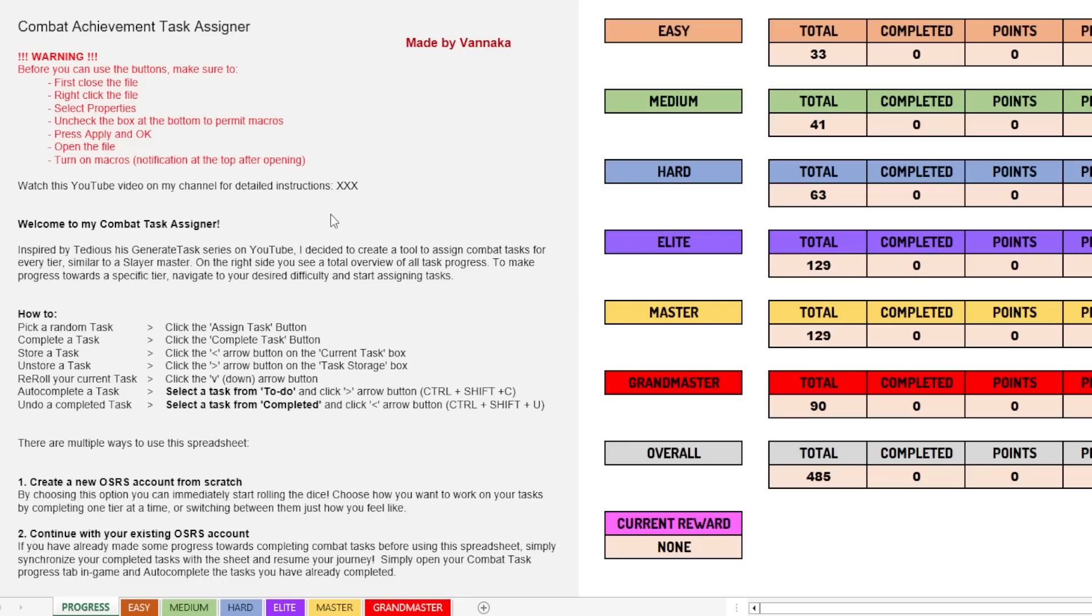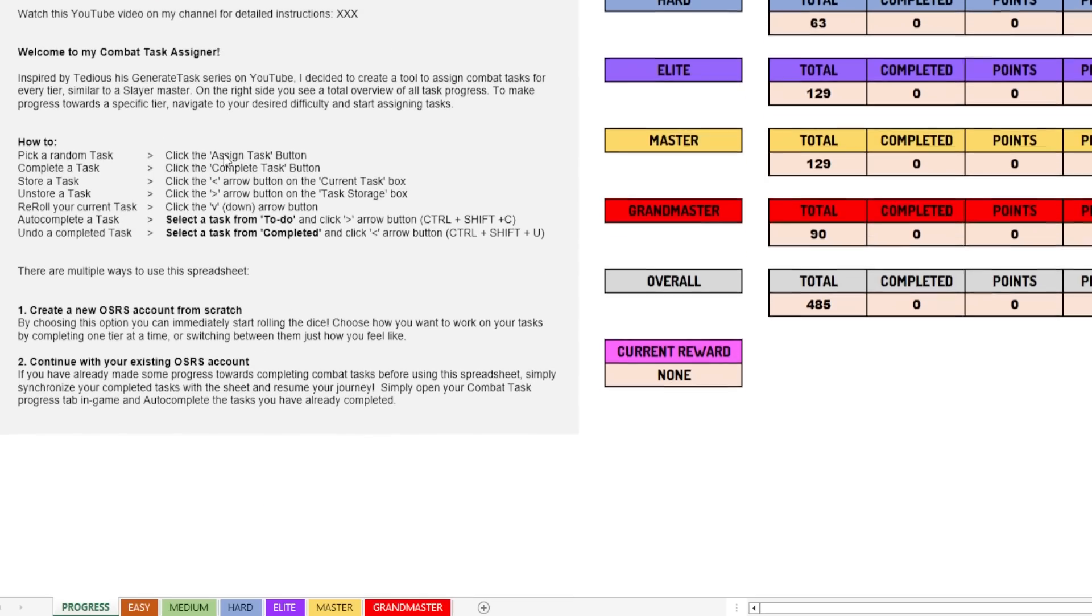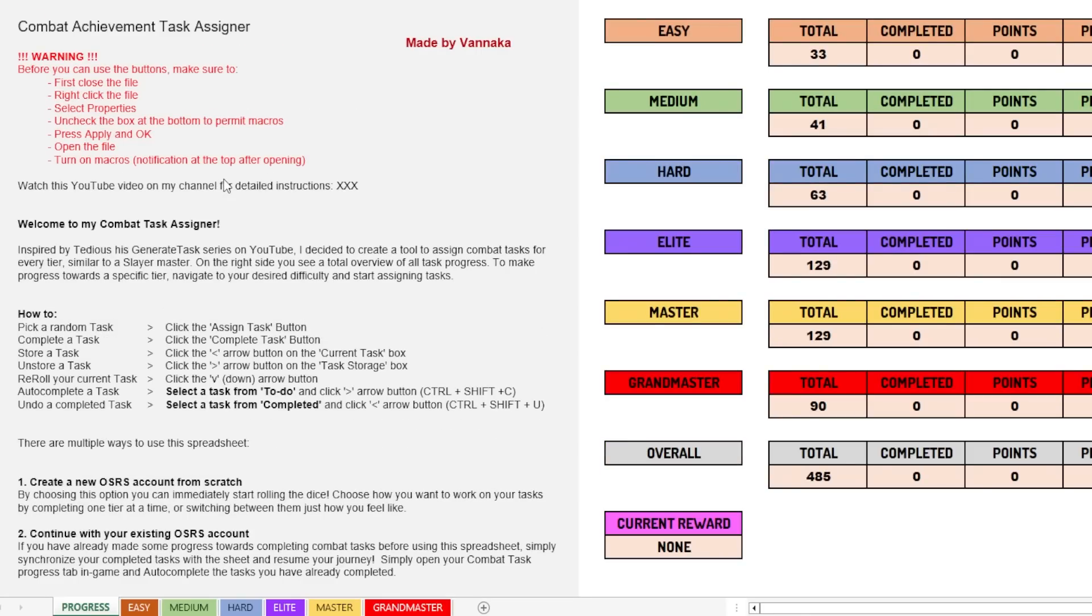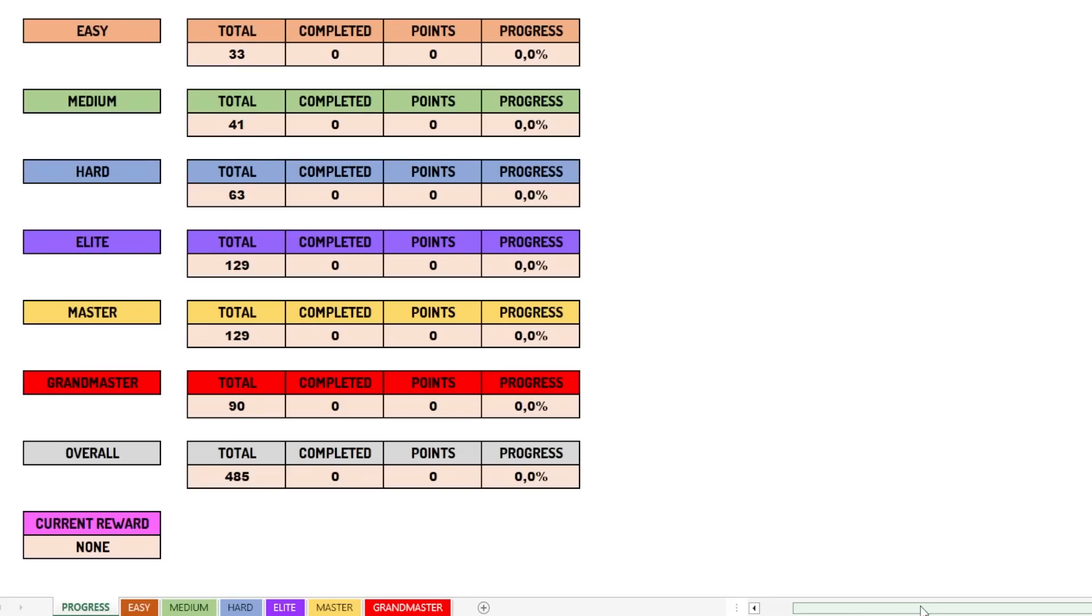But first let's talk about this progress tab. On the left side, I've basically explained what you can do with this sheet and what the buttons mean and all that kind of stuff. And at the right, you can see like this overview of all the progress that we have made. Now this is a new file, so we've made no progress right now. But there's progress for every tier individually, and then of course, also for the overall tier, the overall progress, and then the current reward tier that we are in.